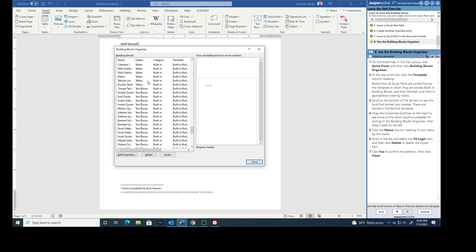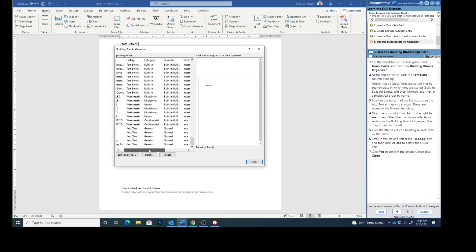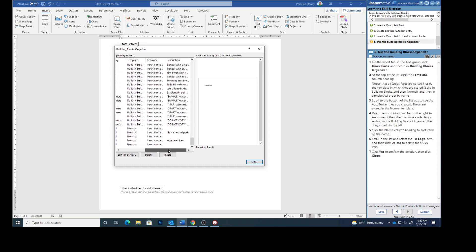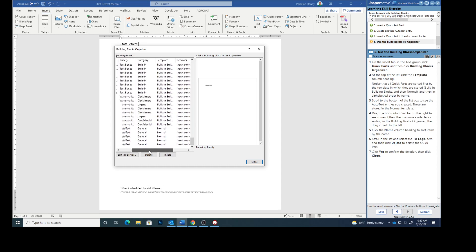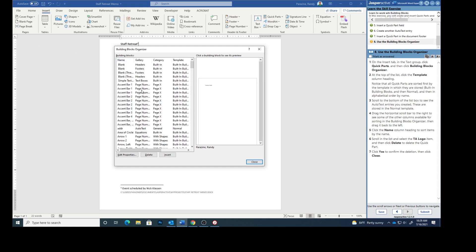Scroll to the bottom of the list to see the auto text entries we created. So here's all the things that we created right here. These are stored in the normal template. You see right here they're in the normal. Drag the horizontal scroll bar to the right to see some of the other columns available for sorting in the building blocks organizer. And then drag it back to the left. Click the name column heading to sort items by name. So we're going to click name right here. Everything sorted by name.